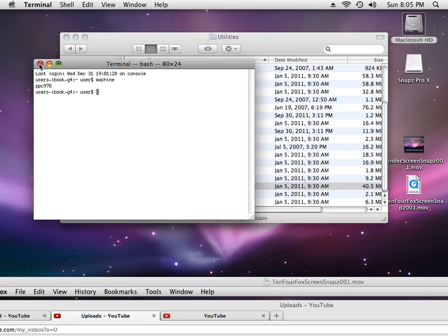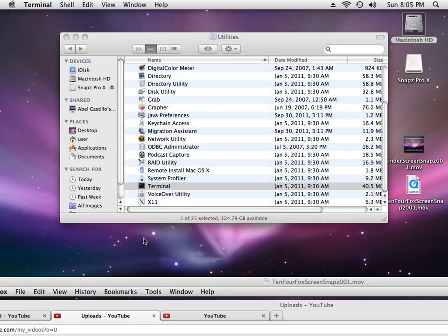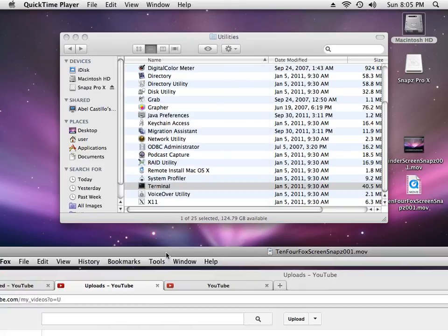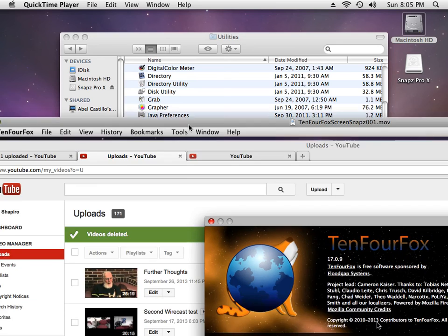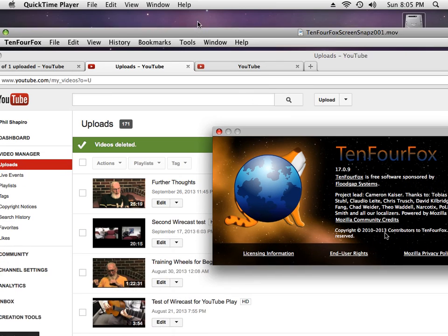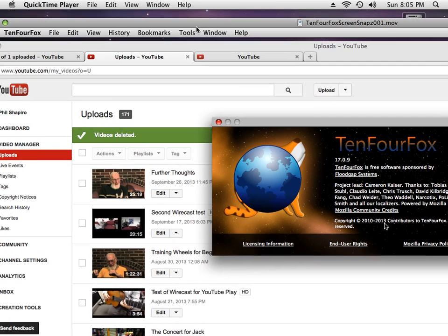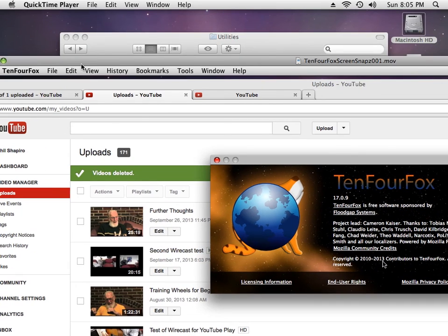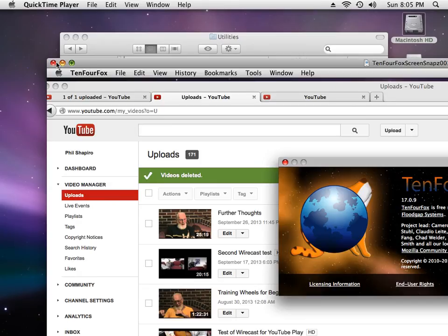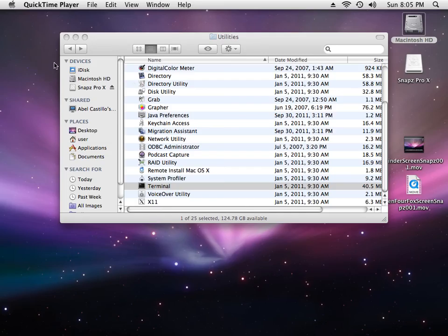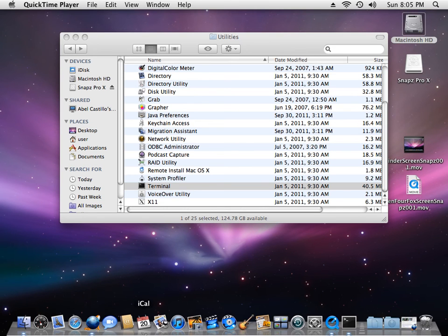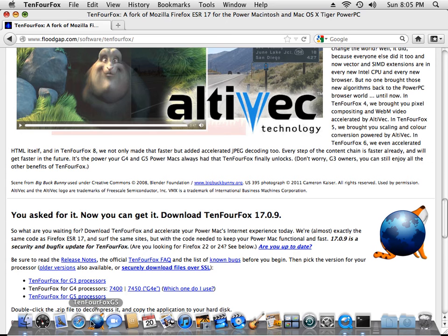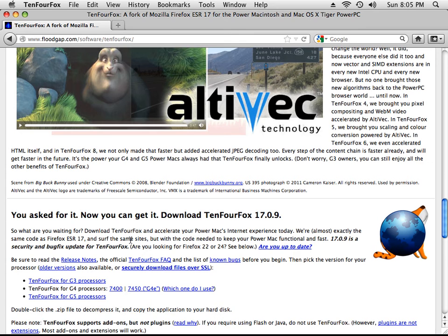But if you have the G4 Macs, it tells you which machine you have. And then you download the appropriate version of TenFourFox. Whoops. That's not what I want. Let me close that. And let me come back to TenFourFox. Yes, that's what I want. So, and there's only one version of TenFourFox for the G5 processors.